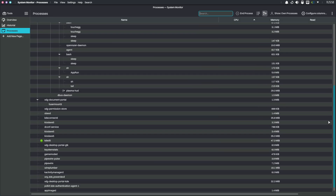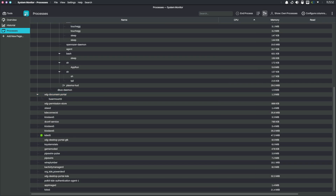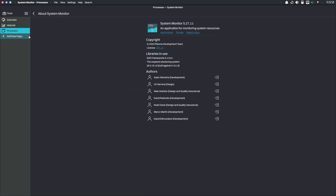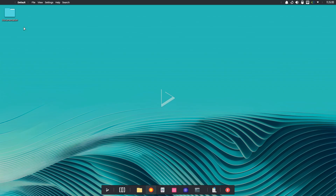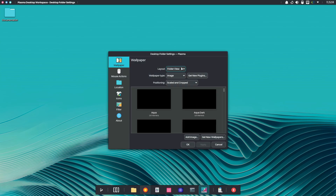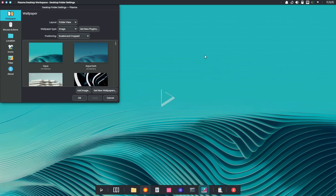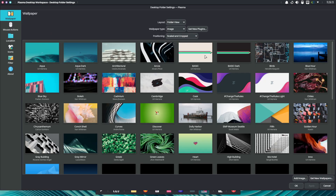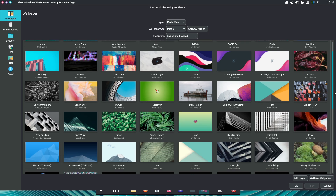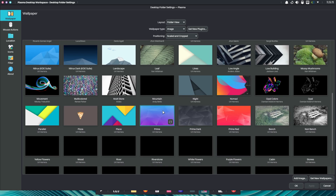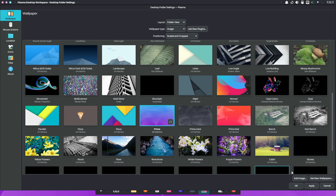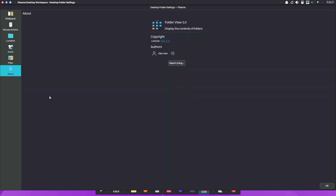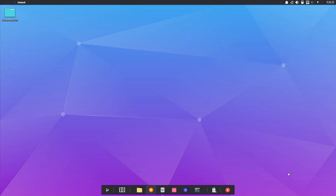A particularly impressive addition is the intelligent power management for laptop devices. Nitrux now automatically adjusts the power profile and screen brightness based on the power source. It also dynamically alters the refresh rate of the internal display, which helps extend battery life during mobile use.